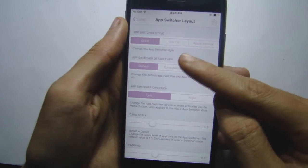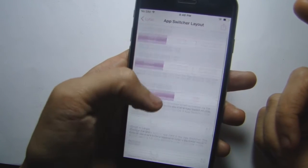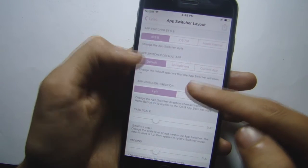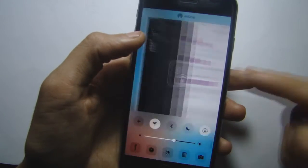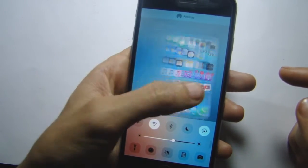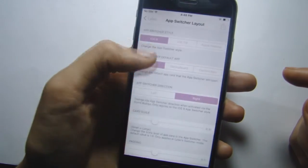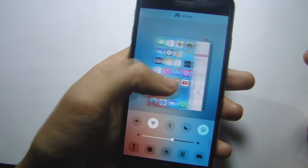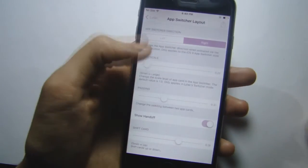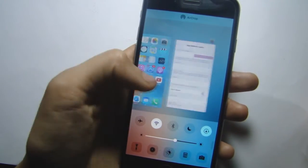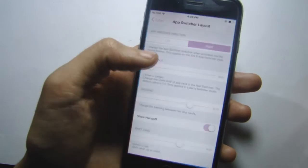You can also change the layout of the app switcher to the iOS 7/8 style, and change the scroll direction — for example from left to right. You can also adjust the scale of the cards to have small scales, change the padding or the space between the cards, and much more within the settings of Lilac.